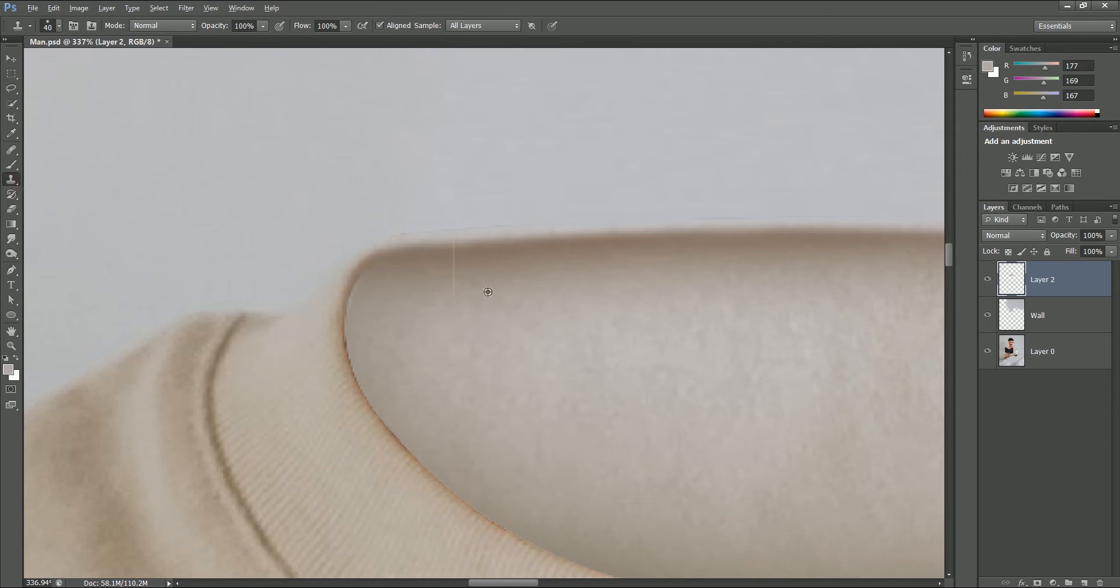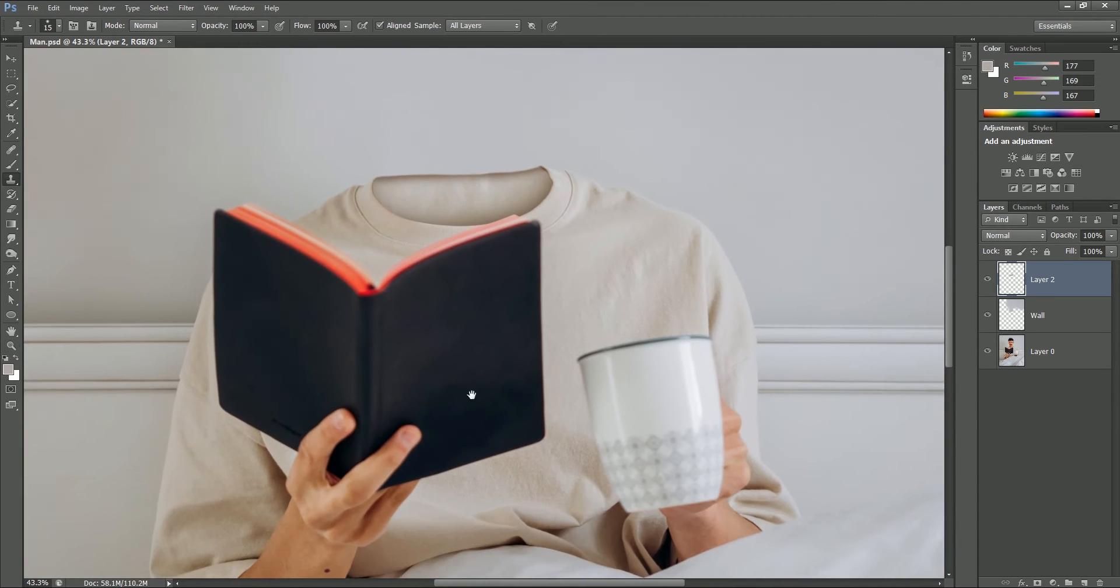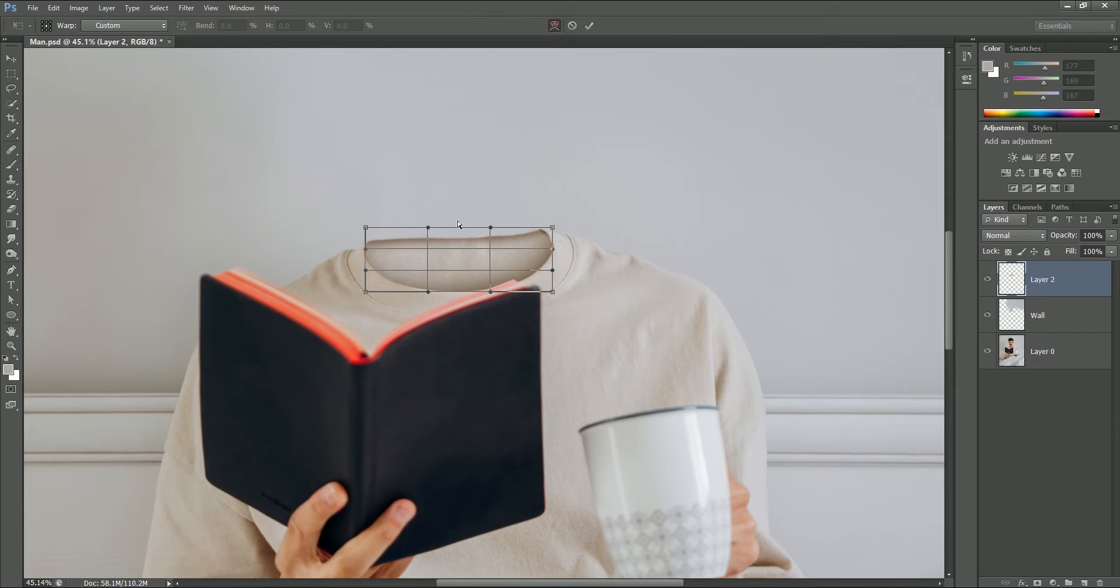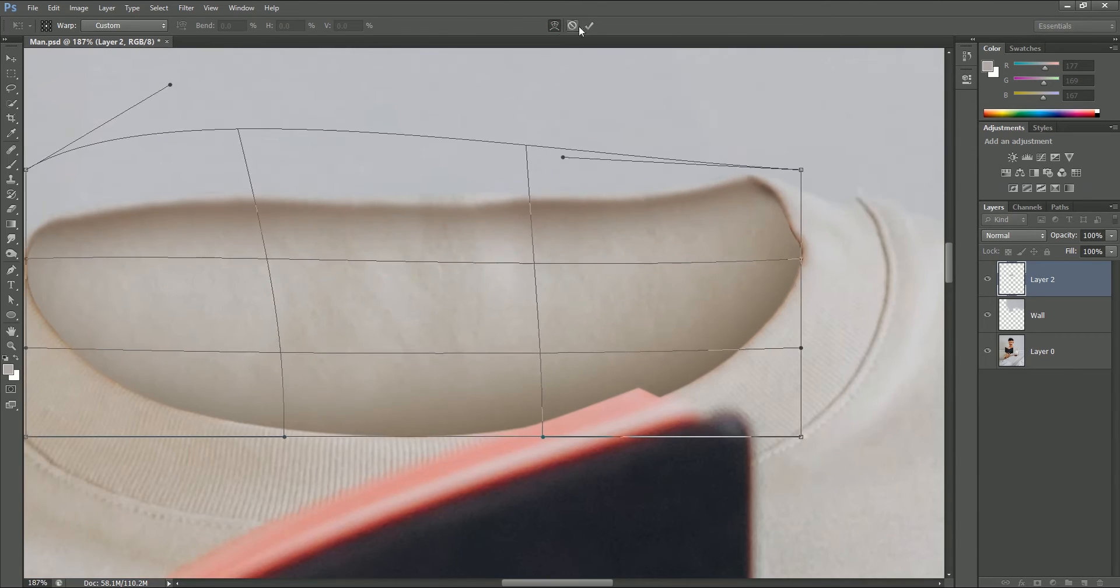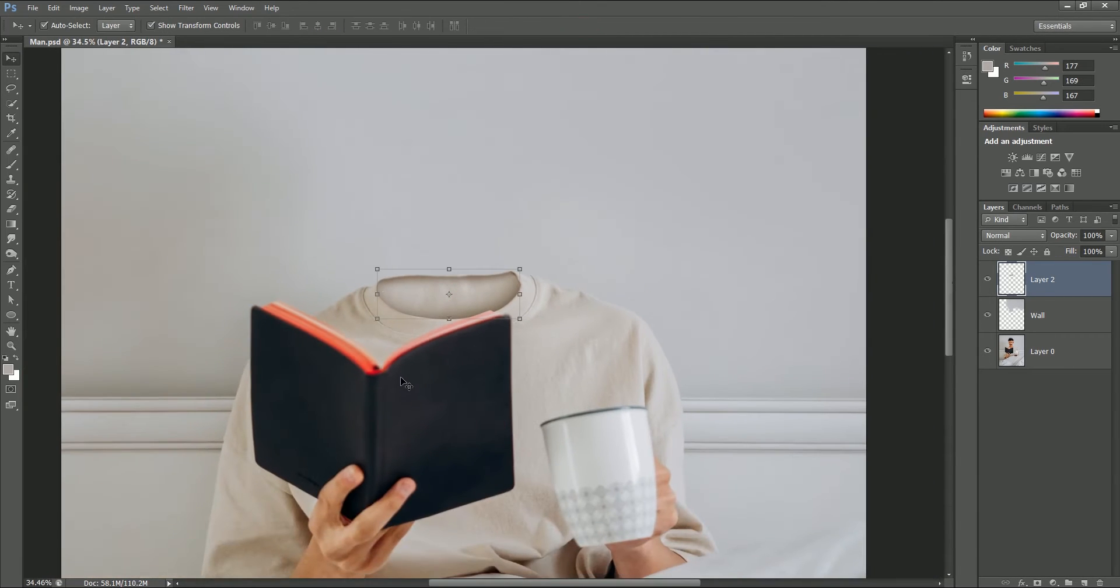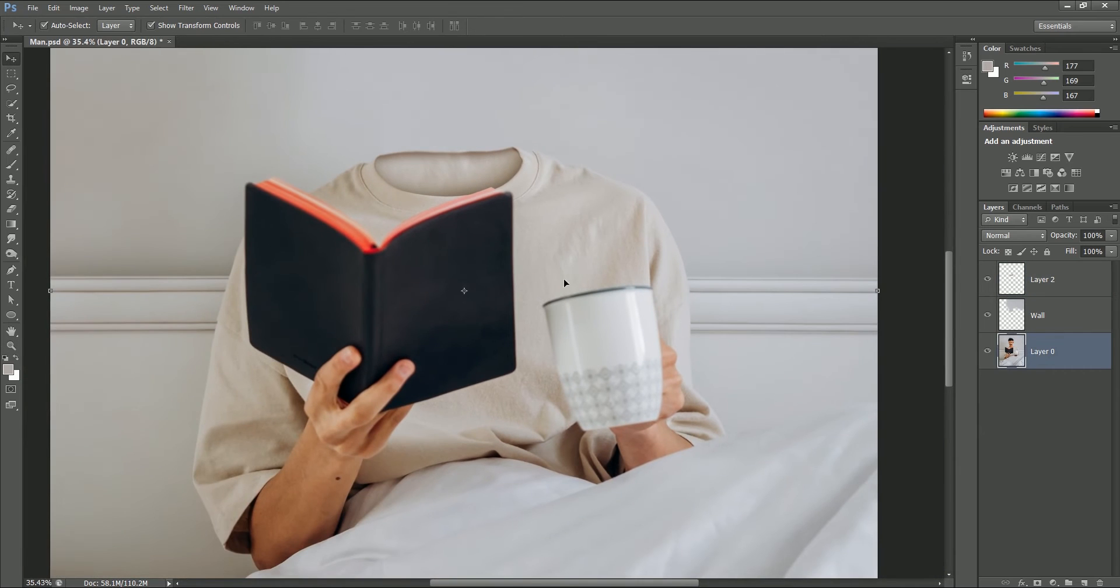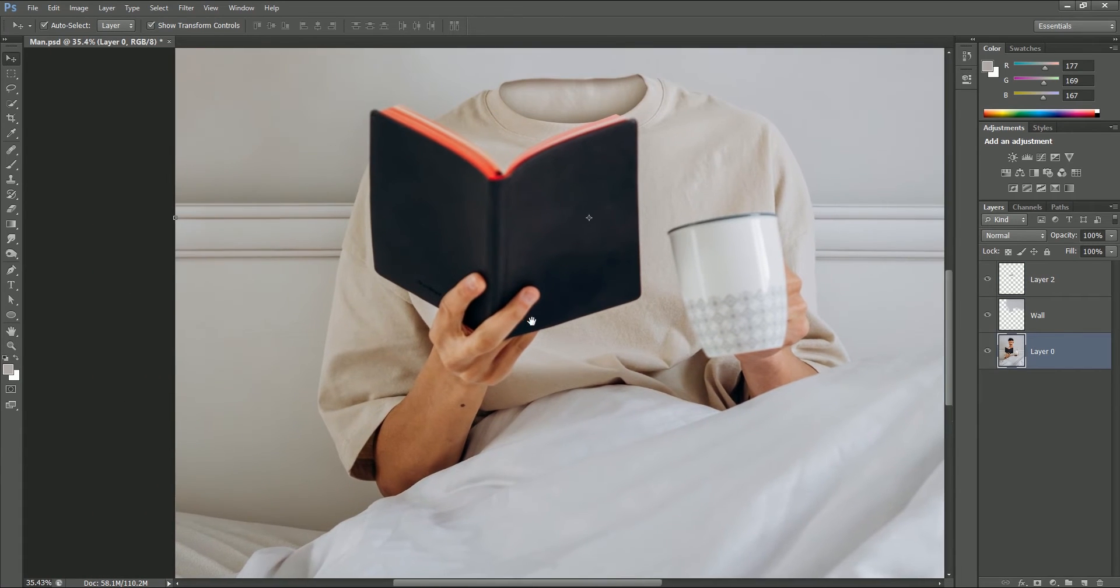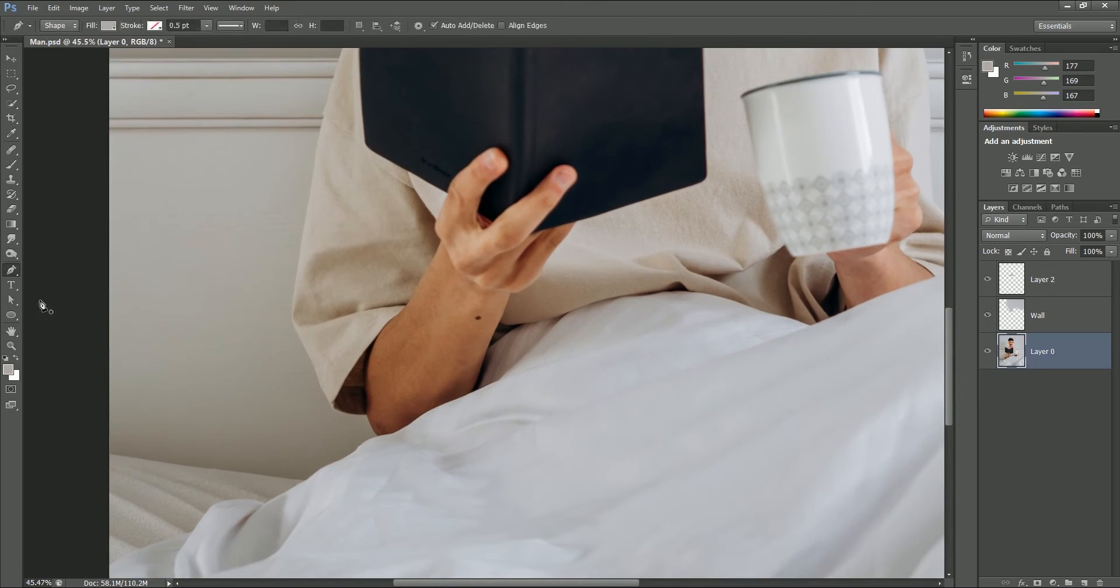You can later adjust the neck portion with warp tool if you want to add more curve to the neck. Now the output is looking really great to me. Now we can say the person is not reading with its head but instead it's using its heart. Let's remove the left hand as well.